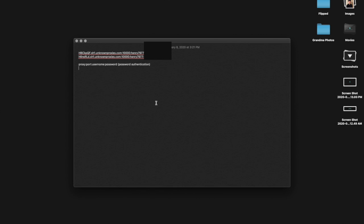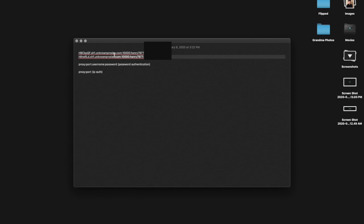If you have IP authentication proxies, then it's normally just proxy:port like that. Because of IP authentication you don't have to put in a password or username. In my case I have username and password proxies, so I locked the password out for obvious reasons.